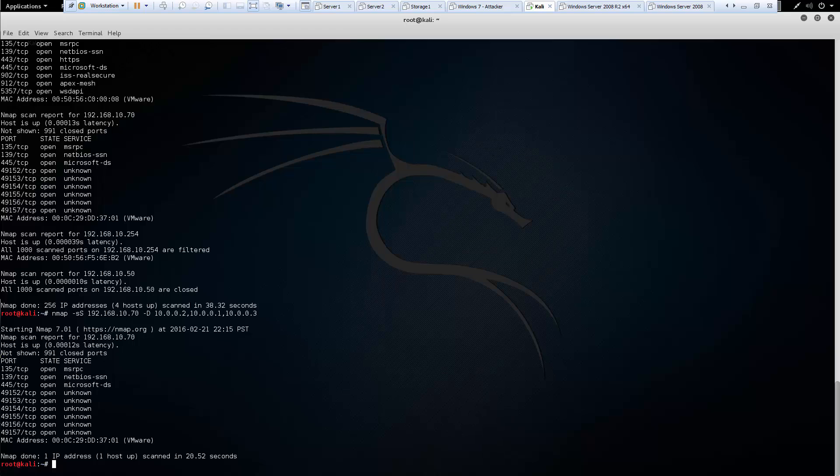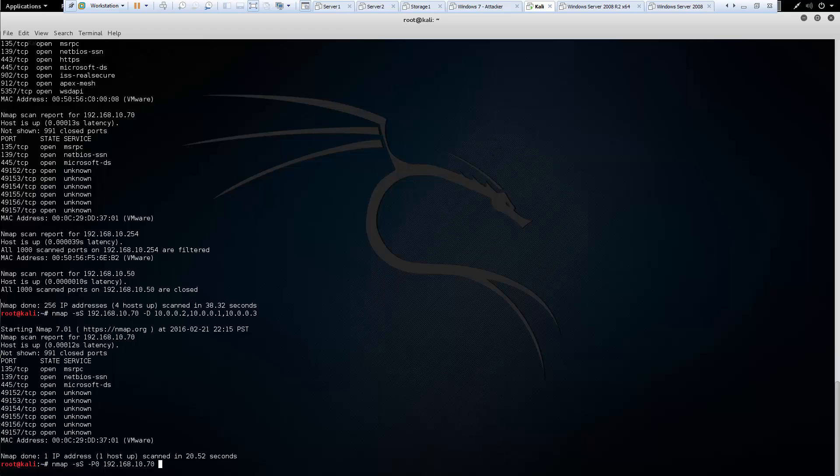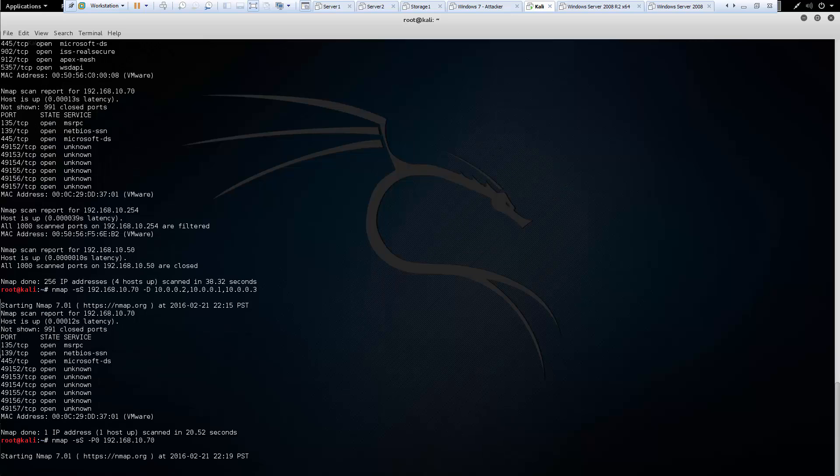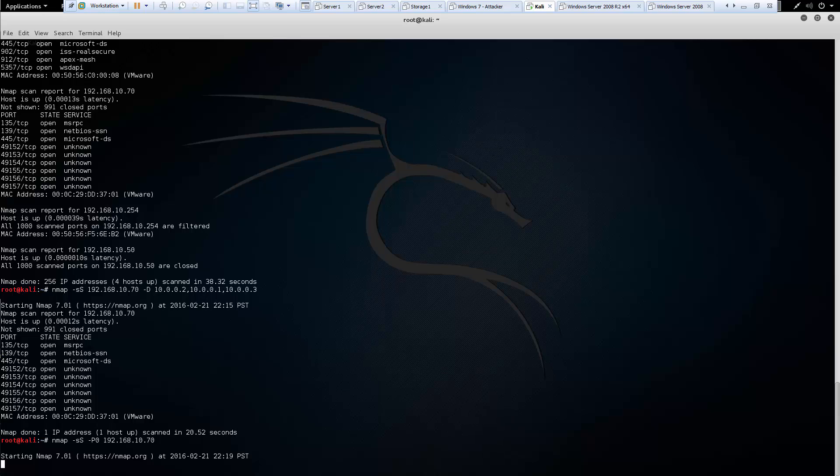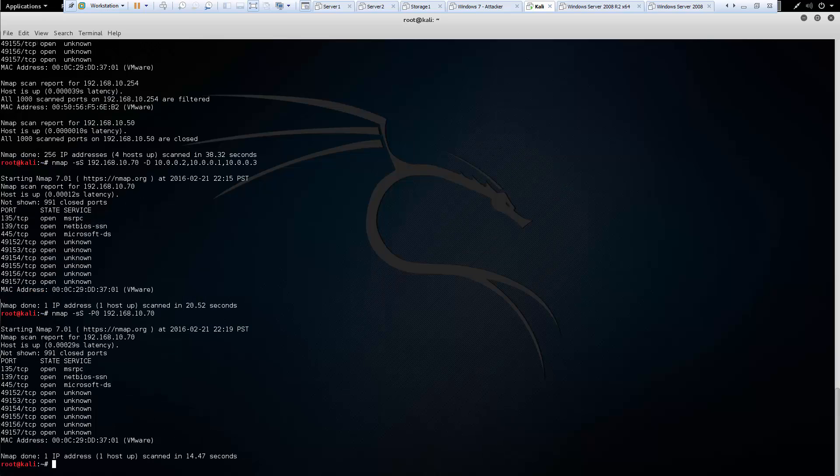We do this by including a hyphen capital P zero switch. And that should allow us to bypass the initial ping request for our nmap. And that should do the scanning. It takes a little bit longer, but it will not send out ping requests. And after this is done, I'll be moving into our version info. So again, notice that the time may have taken a little bit longer, but it did not send out the initial ping.